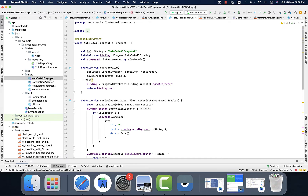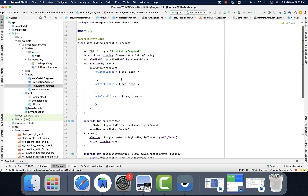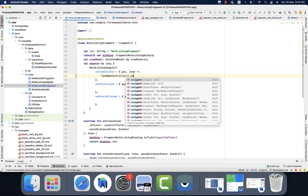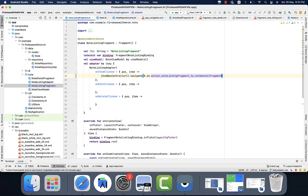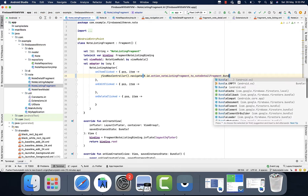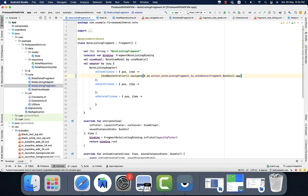The node detail fragment has been used for create node, update node, and view node. So we have three different actions. To demonstrate these actions we need to have logic for it. As you can see in the node listing adapter, we have three callbacks as lambda functions: one is on item click, on edit click, and on delete click.